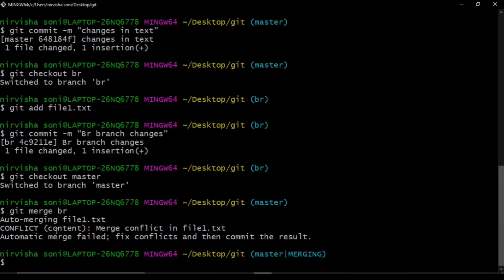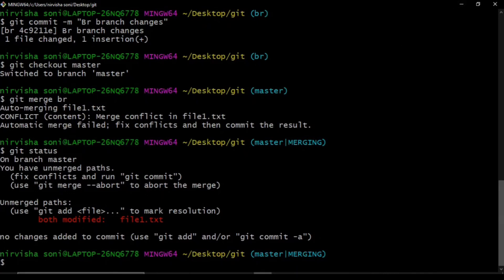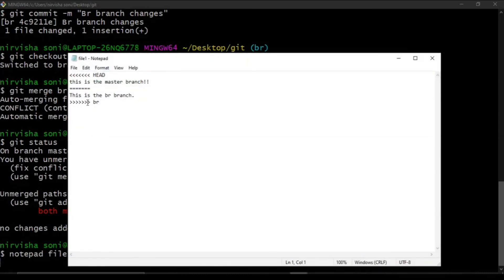To resolve the conflict, we open file1.txt in Notepad. Git has already marked the conflicting parts of the code within the file. We can now decide which part to keep and which to discard. In this case, we keep the line 'this is the master branch' and erase everything else, then save the file.